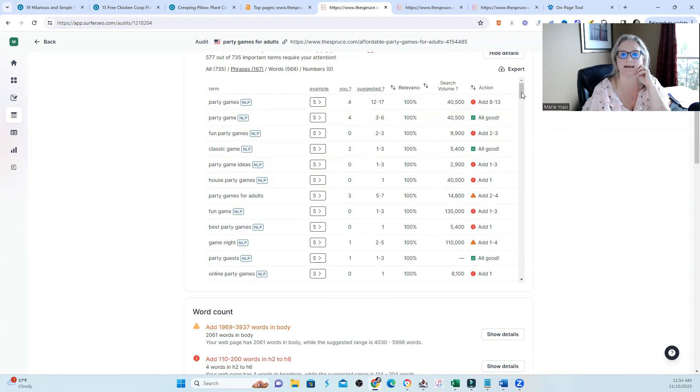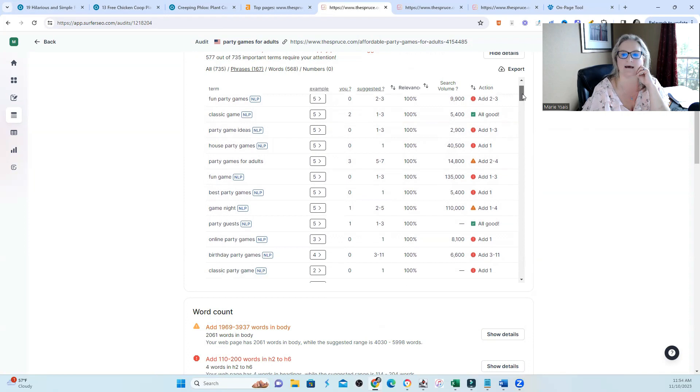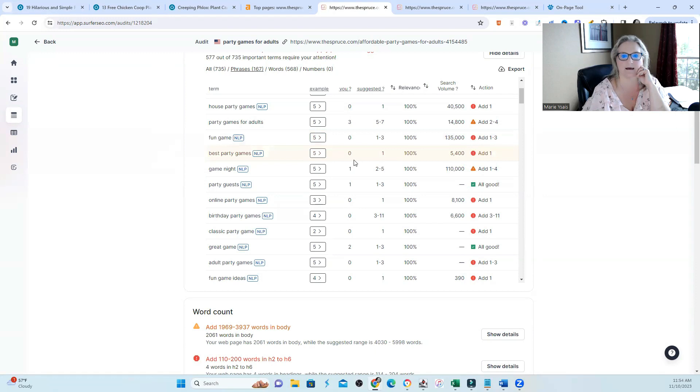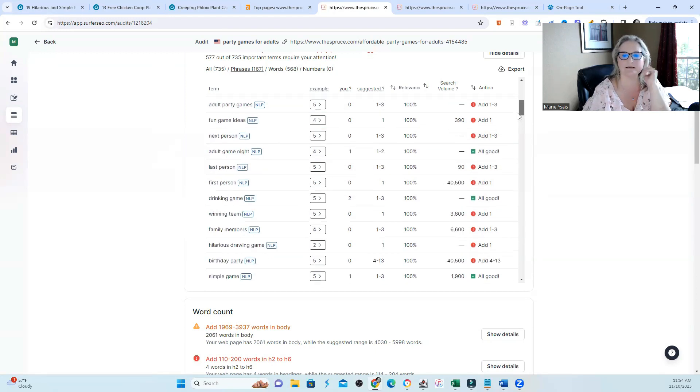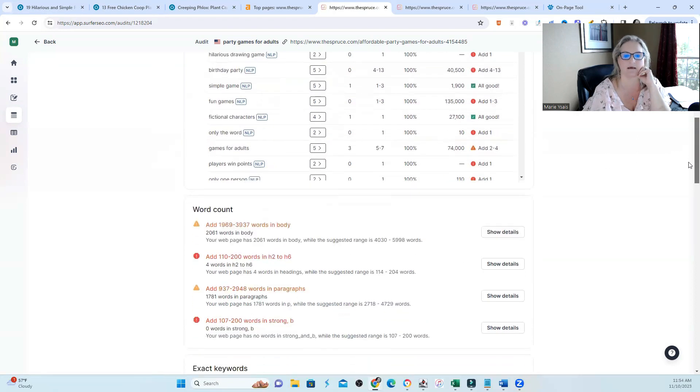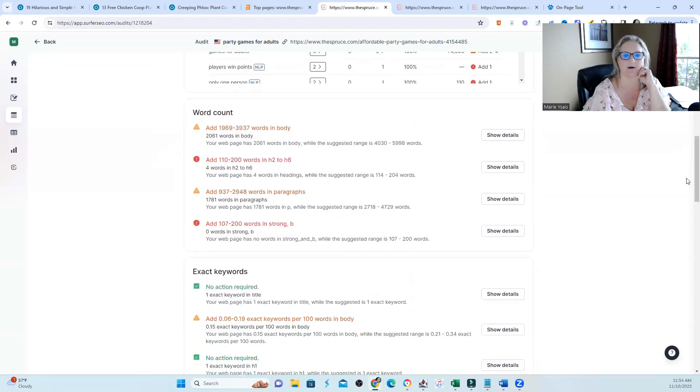You can see that out of 735 important terms, I need to pay attention to 577 of those because they're missing or lacking within this piece of content or I need to add more. You can see all of the red stop signs saying add, add, add one to three because I have zero. The list goes on with the terms that I am missing.